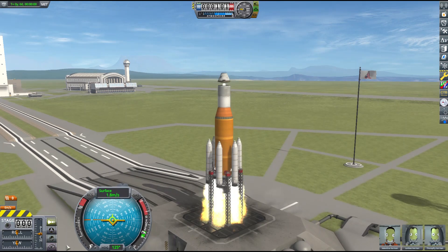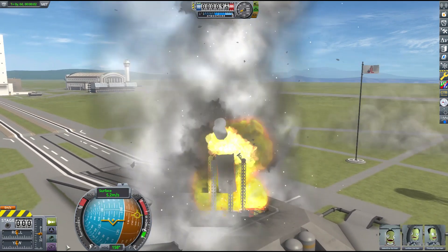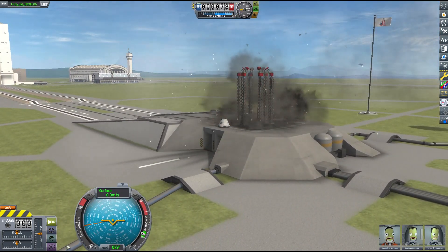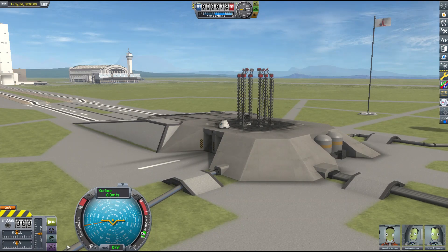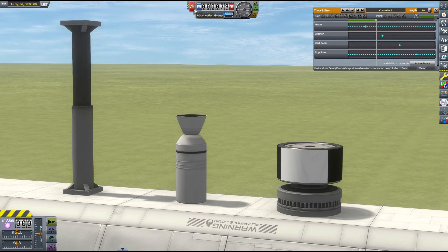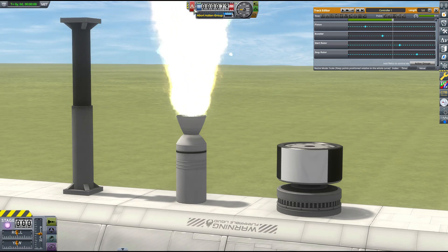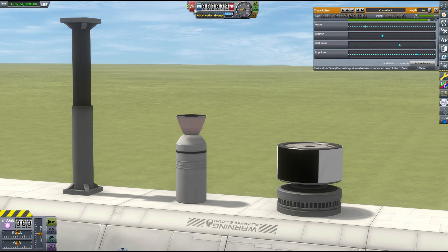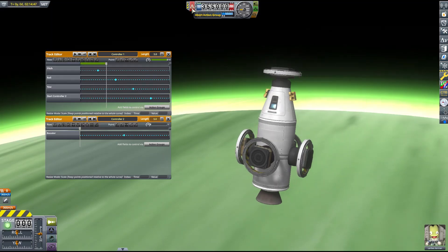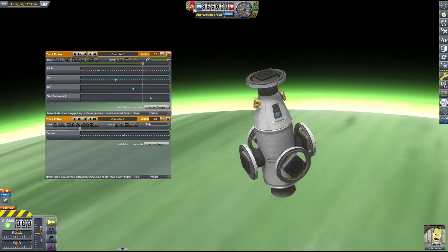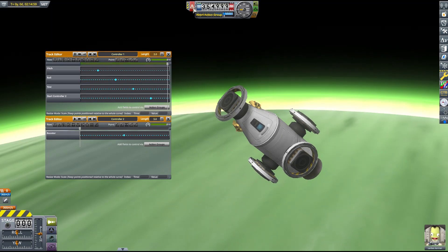Of course, we can't just toss all the engines and decouplers into the abort action group and hope for the best. We need to find a way to use the abort button to control a staging sequence. If we link the toggle play action for a CAL controller to the abort action group, we can use the abort button to step through a planned sequence of actions. We can also get around having no throttle control by doing the whole mission with solid rocket boosters.